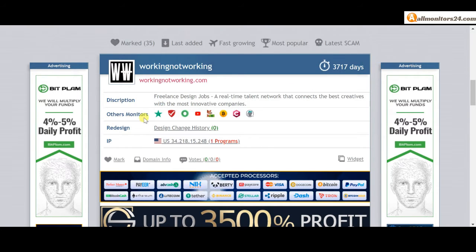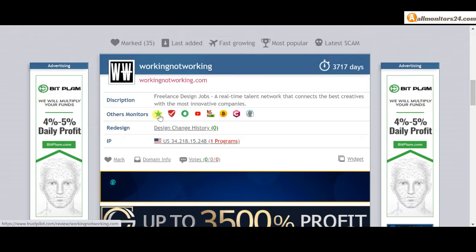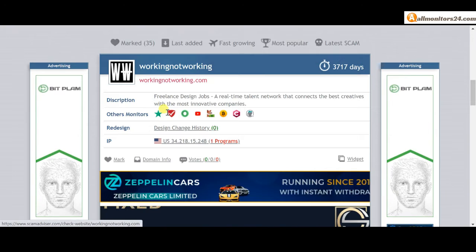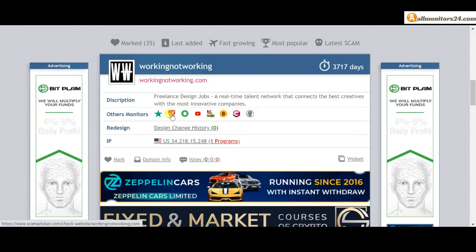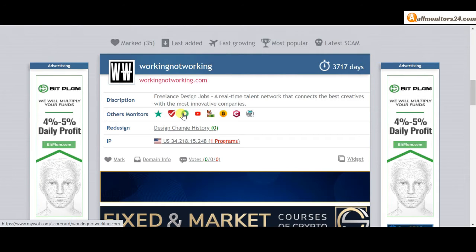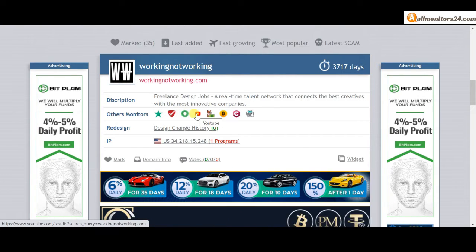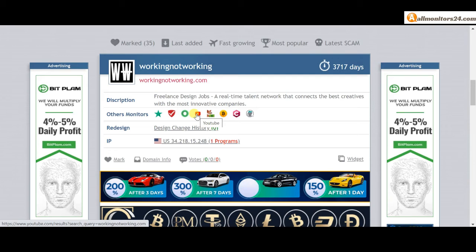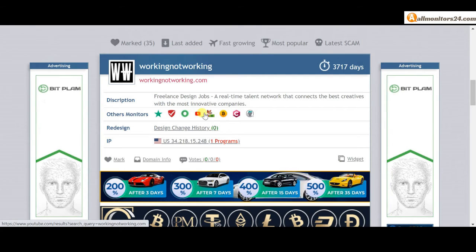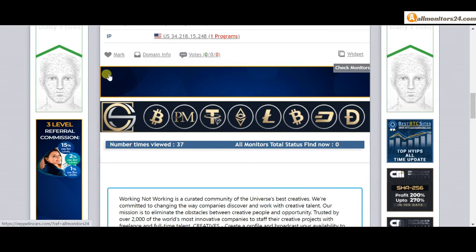Check other monitors like Trustpilot, Scam Advisor, MyWOT, YouTube and more. Click and see to get more information.